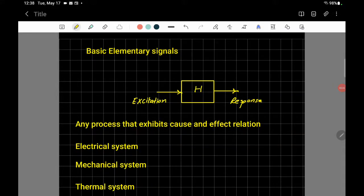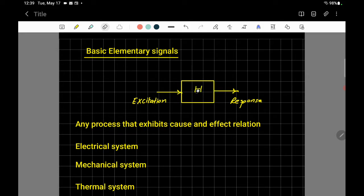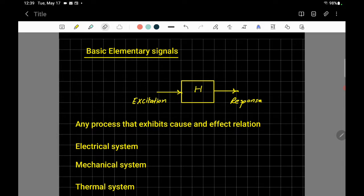In this video we're going to discuss the basic elementary signals. But first, let's understand why we need to know about signals. Looking at the block diagram here, the H inside represents the system. A system is any process that exhibits a cause and effect relation. It could be an electrical, mechanical, or thermal system, depending on the energy used.